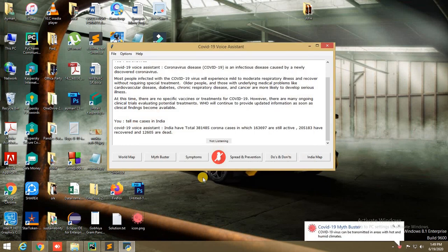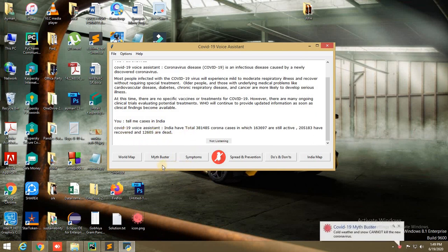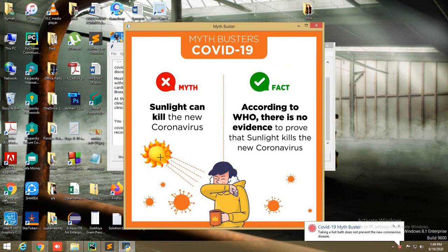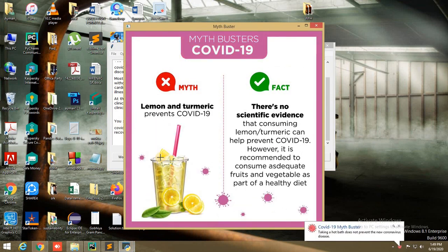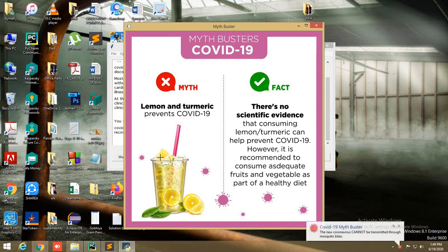Next, we have Mythbusters. It is used to check the facts about the myths that are circulating about COVID-19.